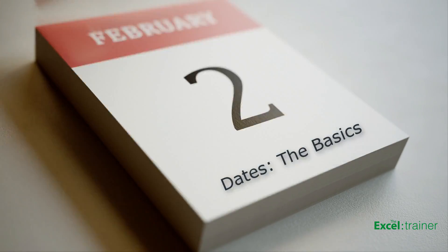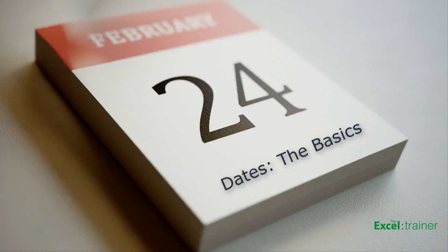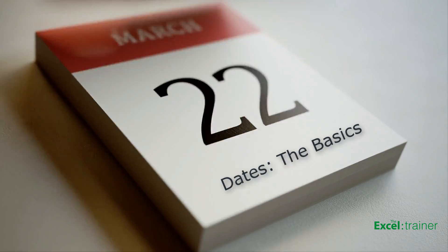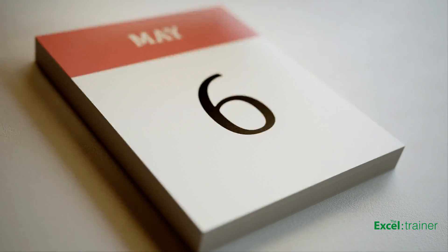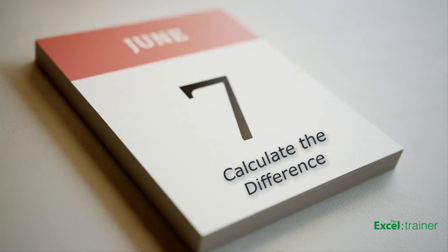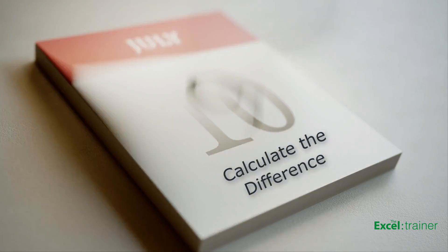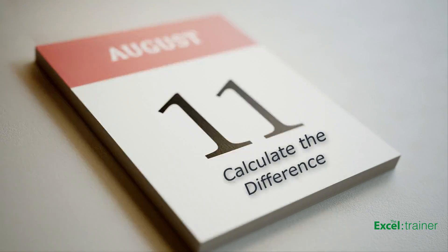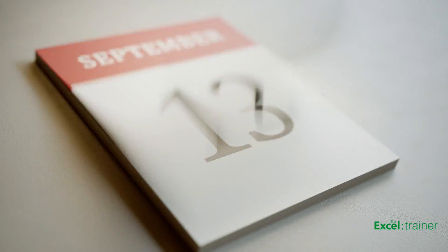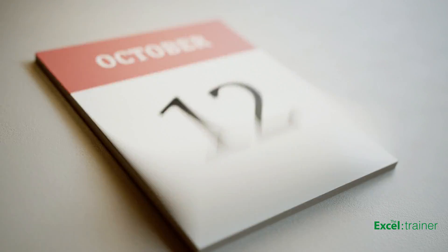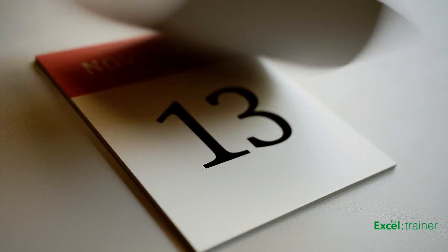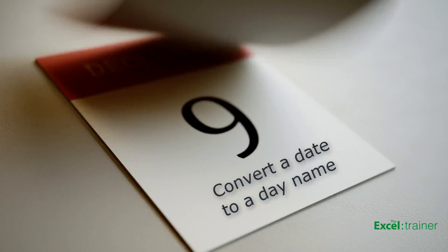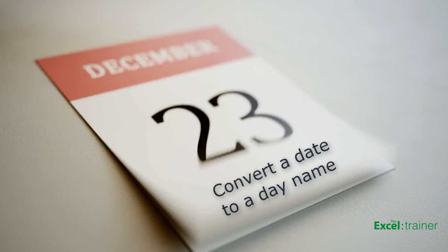In the first scenario, we'll look at how Excel recognises and handles dates at a basic level. In the second scenario, I'll show you how to calculate how many days there are between the current date and Christmas. Although it doesn't have to be Christmas, it's basically the difference between two dates. And the third demo will cover how to convert a date into a day name for summary purposes.